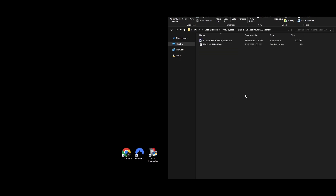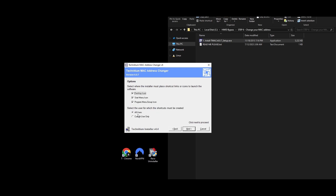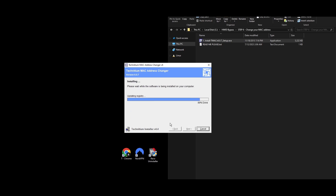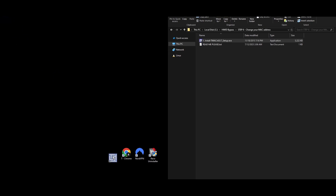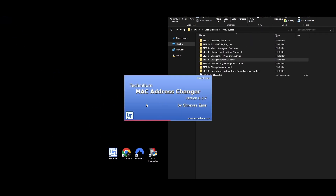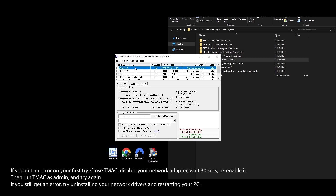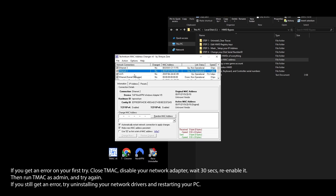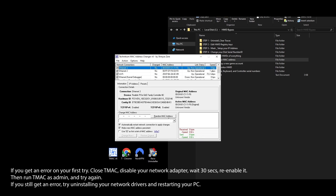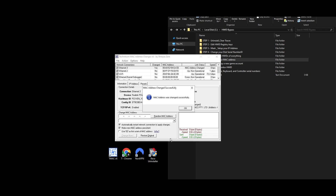Step 6: You'll need to use the HWID spoofer to change your MAC address to avoid being linked to the previous Throne and Liberty ban. Download a tool called TMac and install it. Open Technician MAC Address Changer, choose your network connection from the list, click the Random MAC Address button to get a new MAC address, and then click Change Now to apply it. You've successfully changed your MAC address using the TMac spoofer.